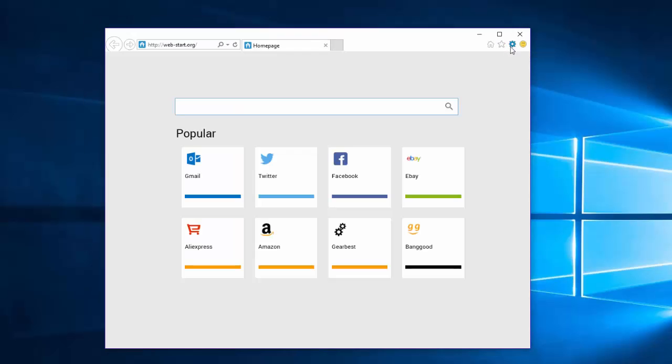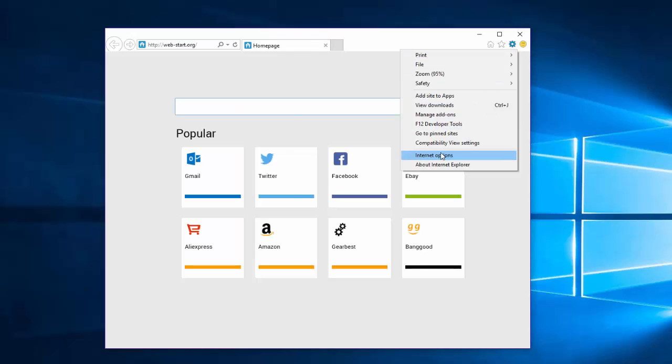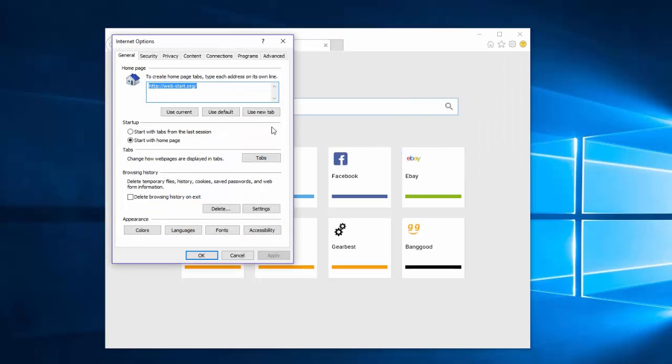In Internet Explorer, it's much easier. Go to Internet Options, click Use New Tab, and click Apply.